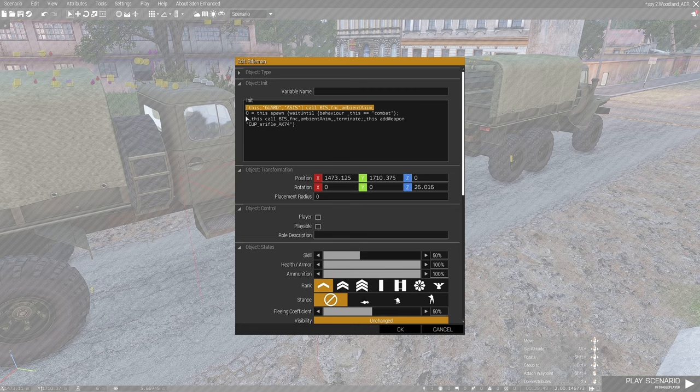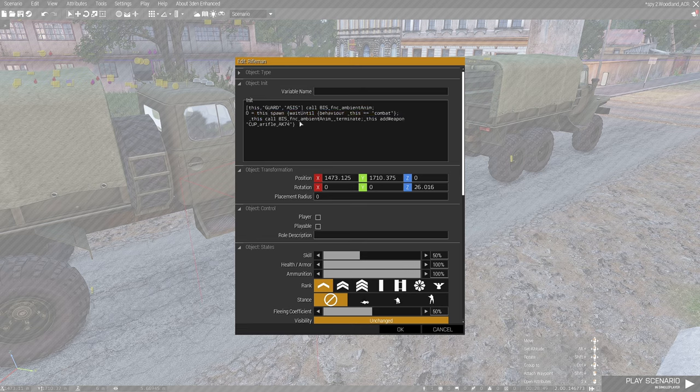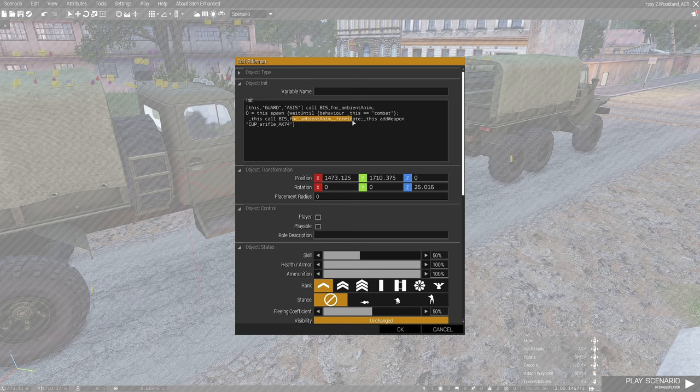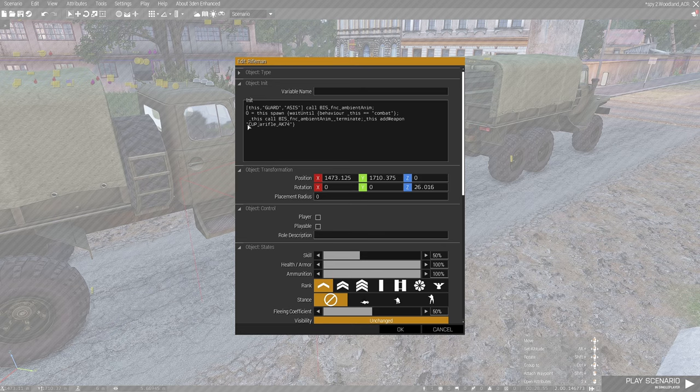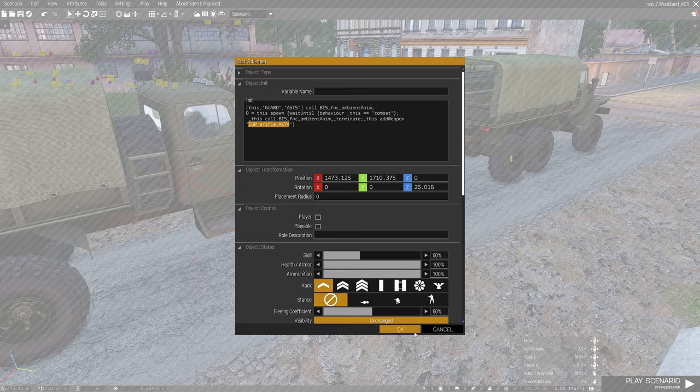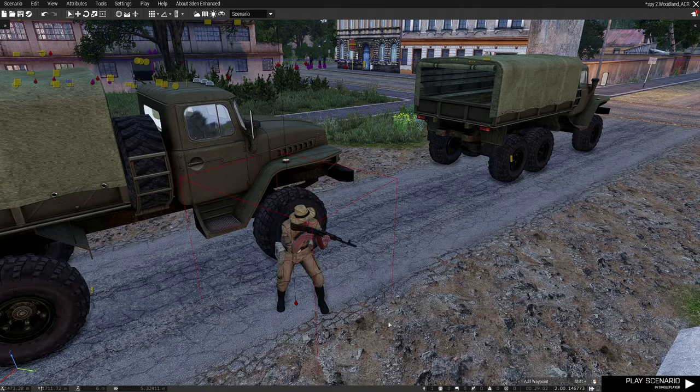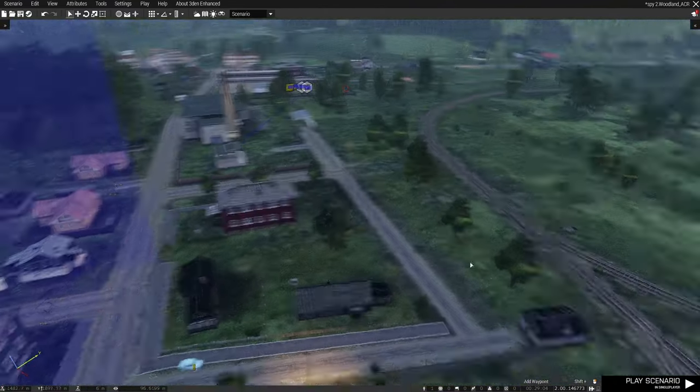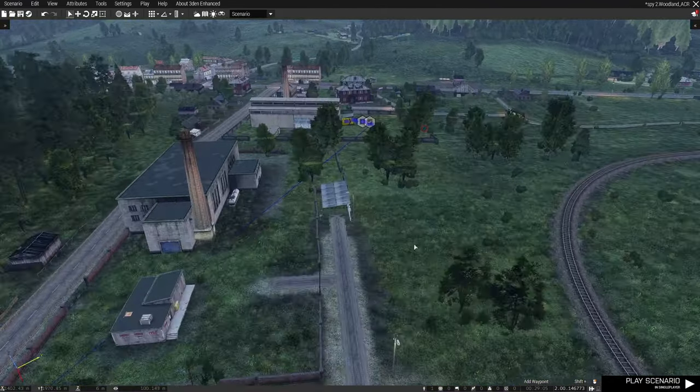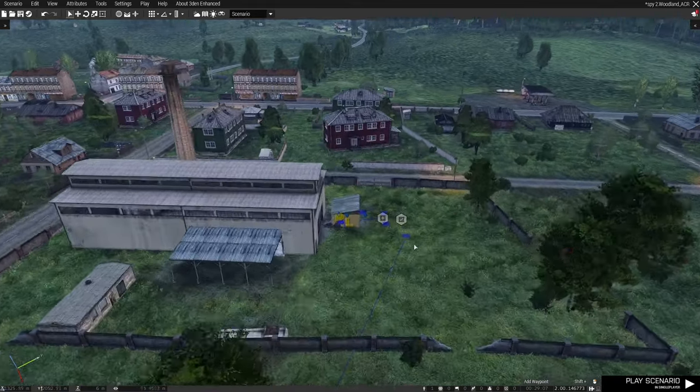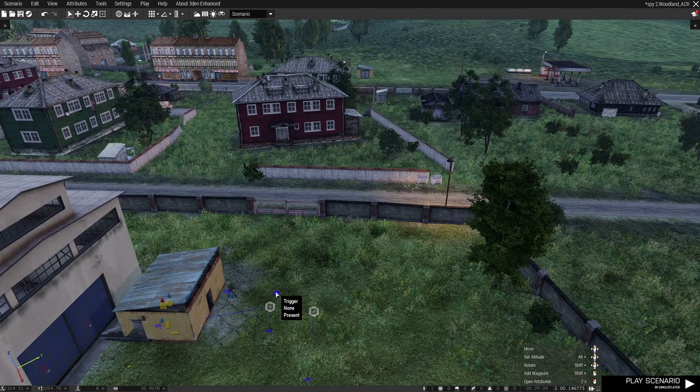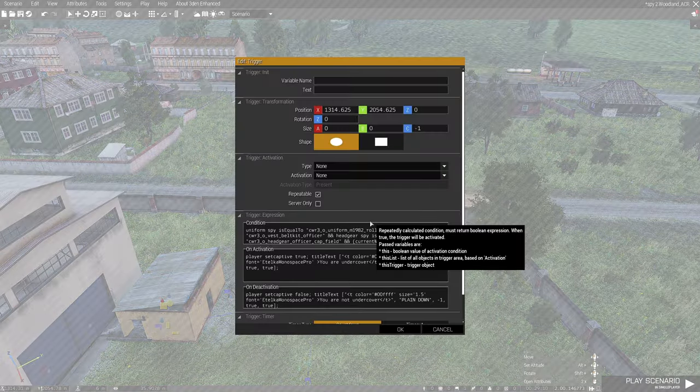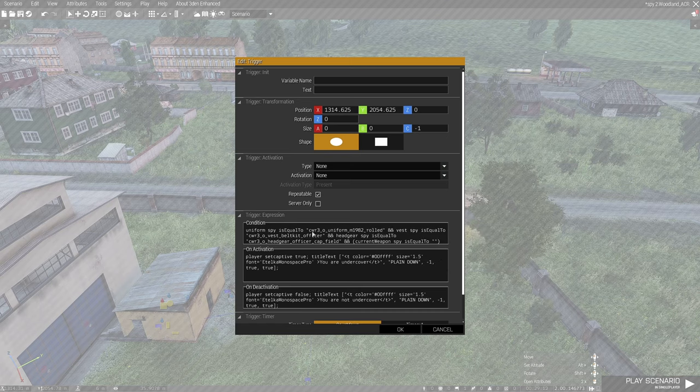In order to break that, this is the script: wait until behavior becomes combat. So they will terminate the animation and we will add a weapon to this guy. In this case, we give him the AK-74 in order to engage us. I think that's one thing which is very important.